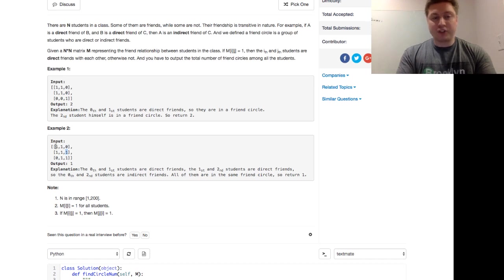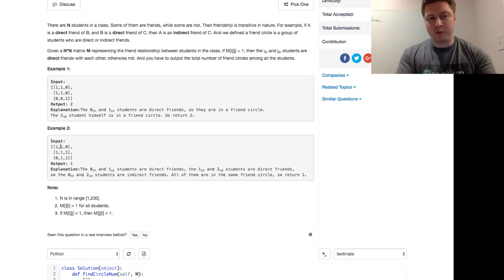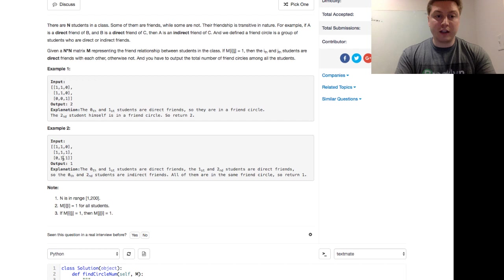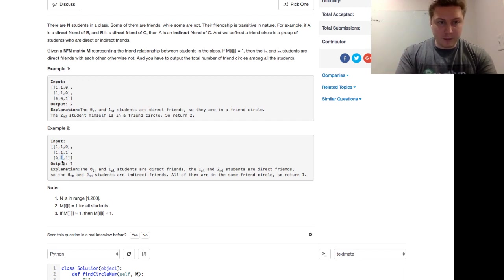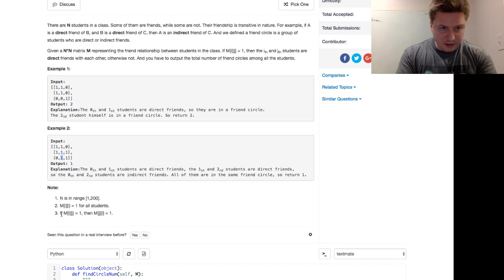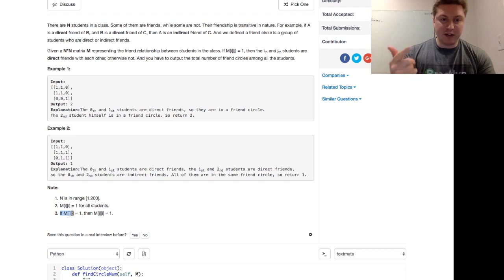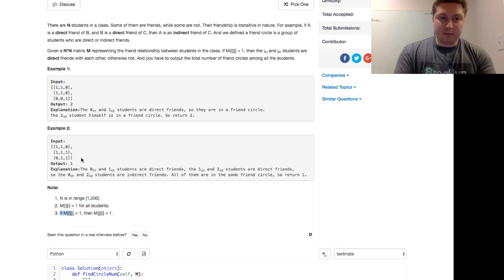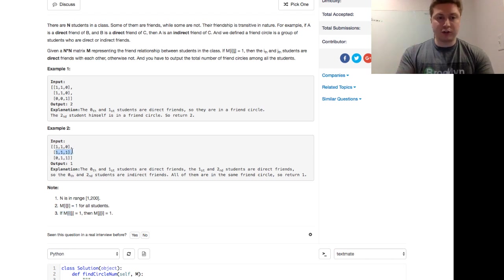Well person 0 is still a friend with themselves and a friend with person 1. Person 1 is friends with everybody, Mr. Popular. And person 2 is also friends with person 1 because of that transitive property listed right here. If M of I of J equals 1, then M of J of I also equals 1. So this is just one big block. Everyone, because person 1 connects person 0 and person 2. So that will return 1.